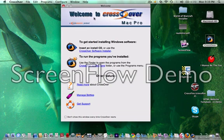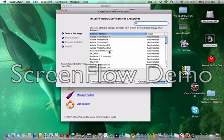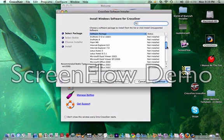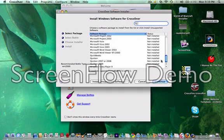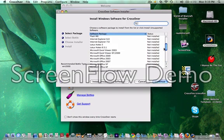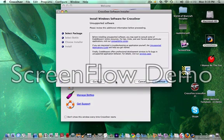Welcome to CrossOver Mac Pro. Hit the first one, CrossOver Software Install. You have to have CDs, like the actual CD for this to download this stuff, so install unsupported software.